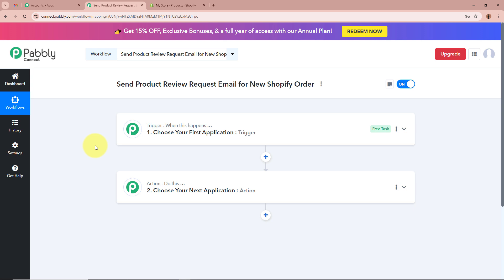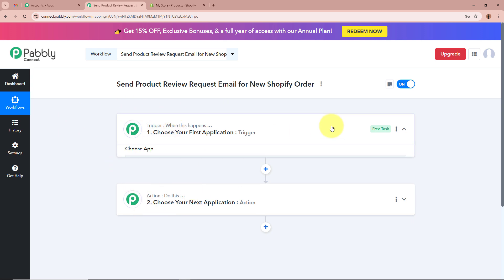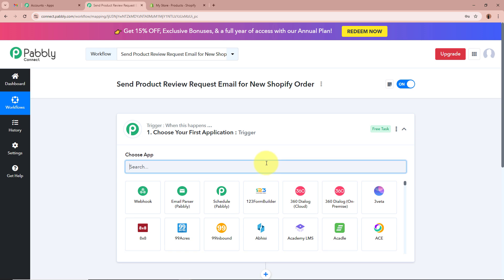There are two windows in front of you: one says Trigger, the other says Action. Trigger and action are the two most important steps of the automation process. Trigger means 'when this happens' and action means 'do this' — the action is a response to the trigger. In an automation process there can be only one trigger step but multiple action steps. We're going to set up our trigger step first.